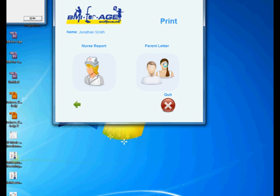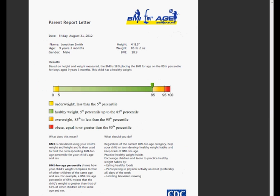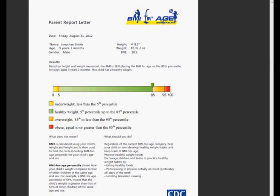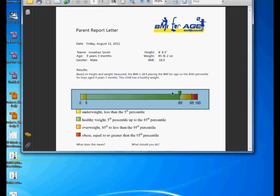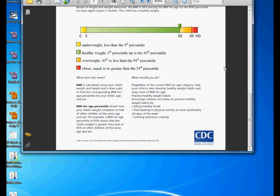So I got my parent letter and you will see how it looks like in a minute. Here is my parent report letter and what this has is all the information for this child, the measurements, and a graph here which indicates what level health-wise Jonathan is. Then obviously the parents may not know what this means, so what is being explained here in the bottom of this file. I'm going to scroll down here. BMI, it explains what BMI is and BMI for age and what they should do or what they should be aware of.